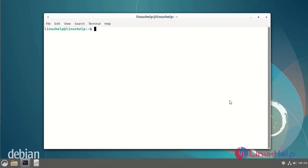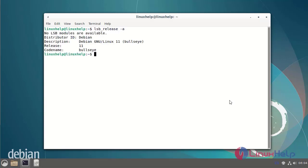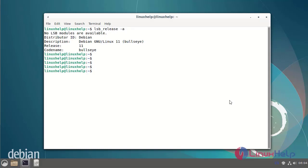First I will check the OS version. I am using Debian version 11. Next I am logging in to the root user.